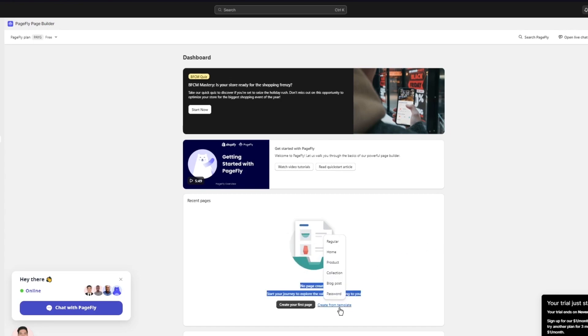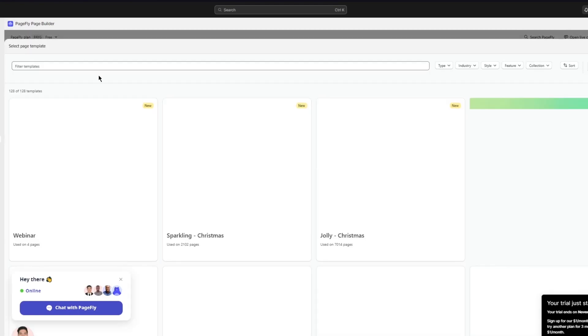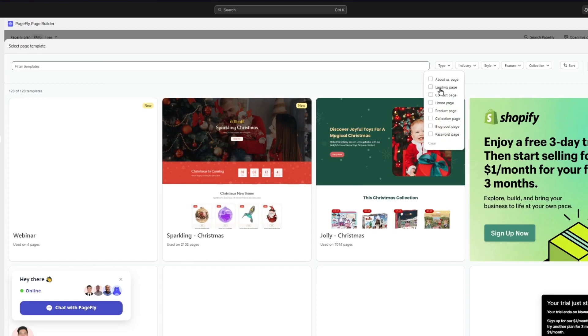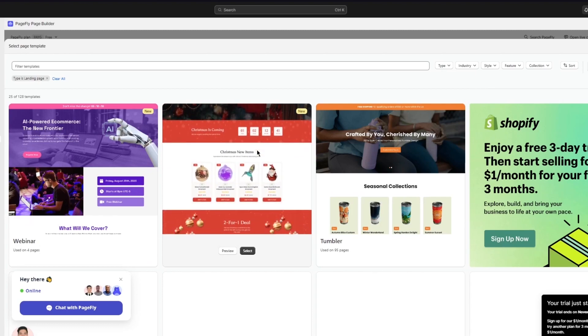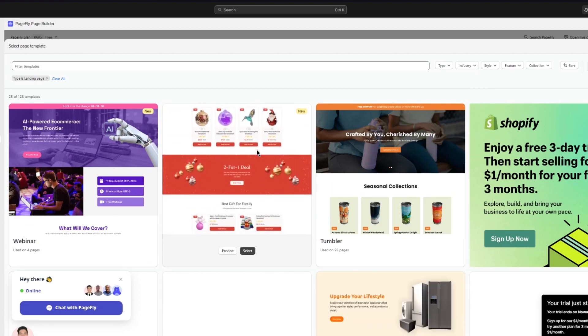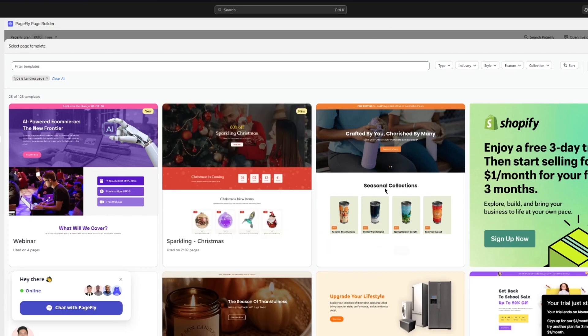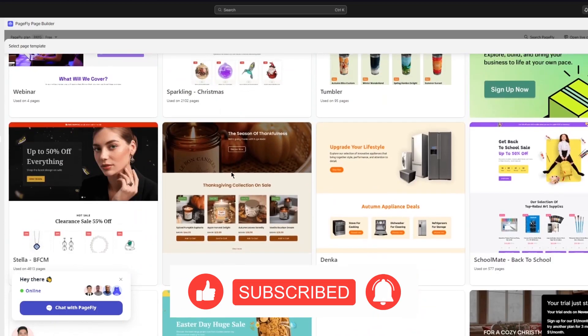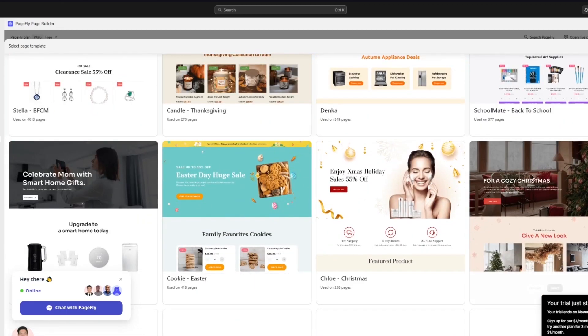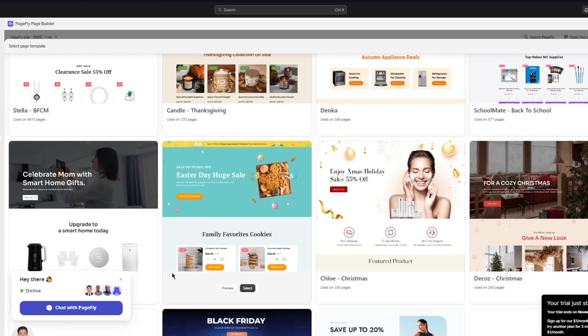You'll see options like regular, home, product, blog post, collection, and password pages. I'm going to click 'Create from Template' and select 'Regular'. Within regular pages you can choose the type you want — in my case I want a landing page. Shopify is an e-commerce platform so it gives you e-commerce-related templates, and you can see how many times each has been used.